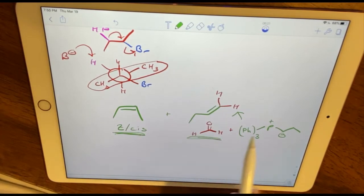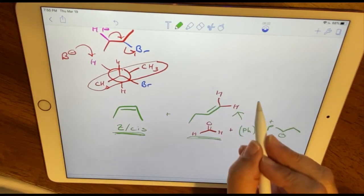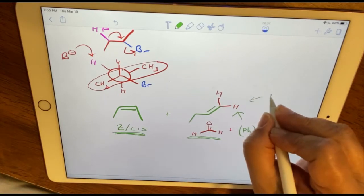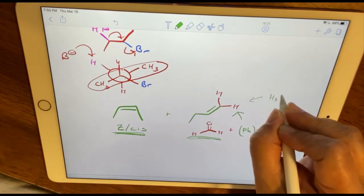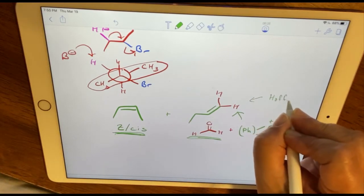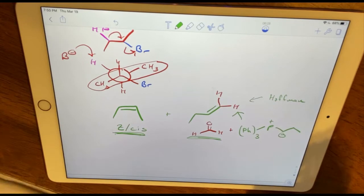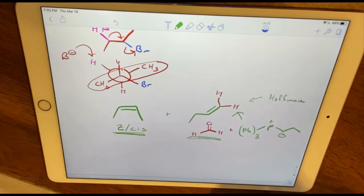The Wittig reaction also allows us some stereospecificity and allows us to form what would be the minor product in E1/E2 elimination — referred to as the Hofmann elimination product, which we'll be talking about later on in the semester.